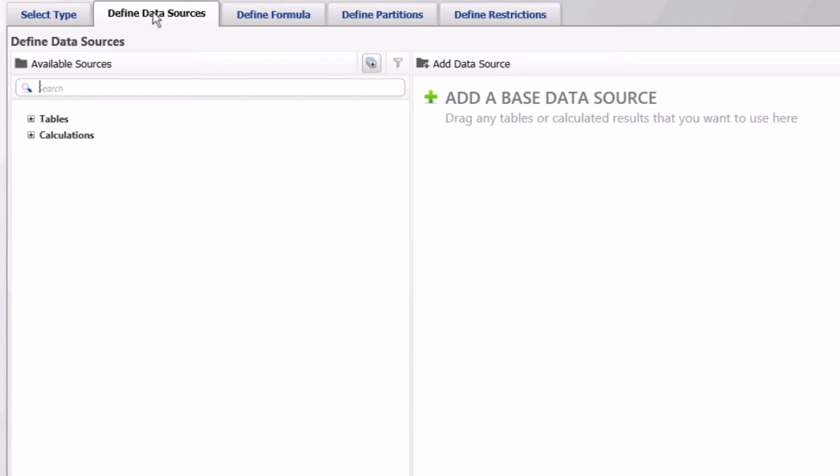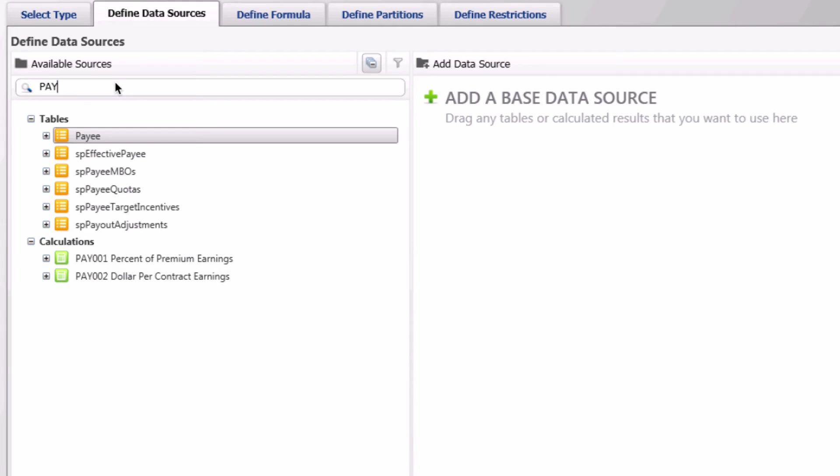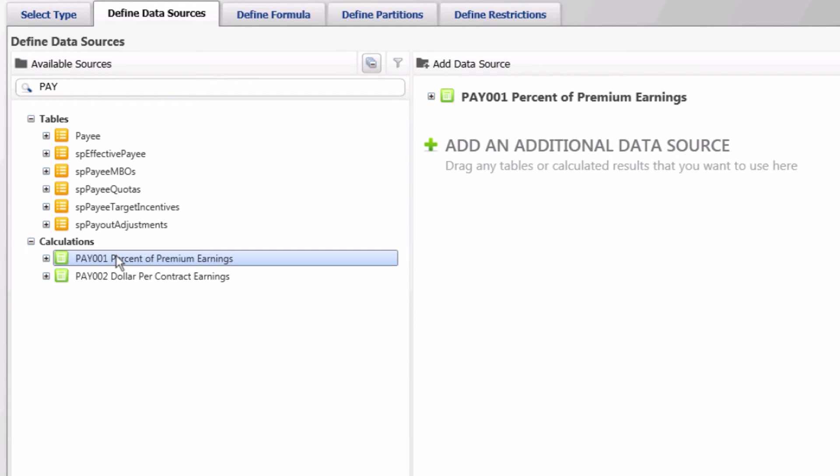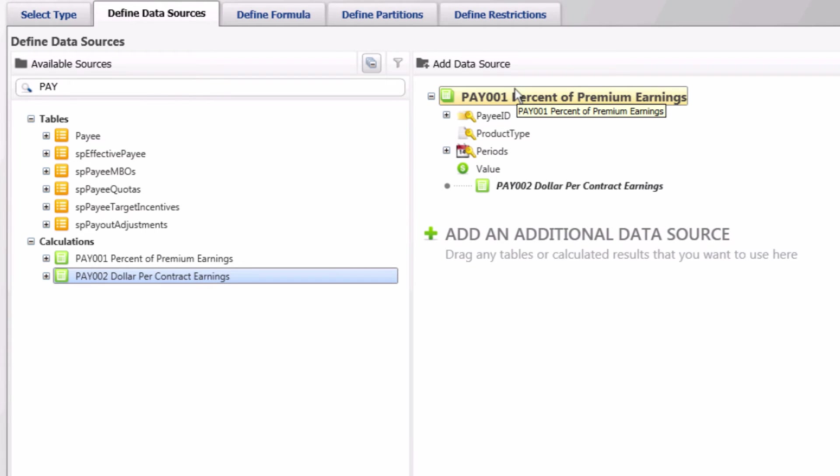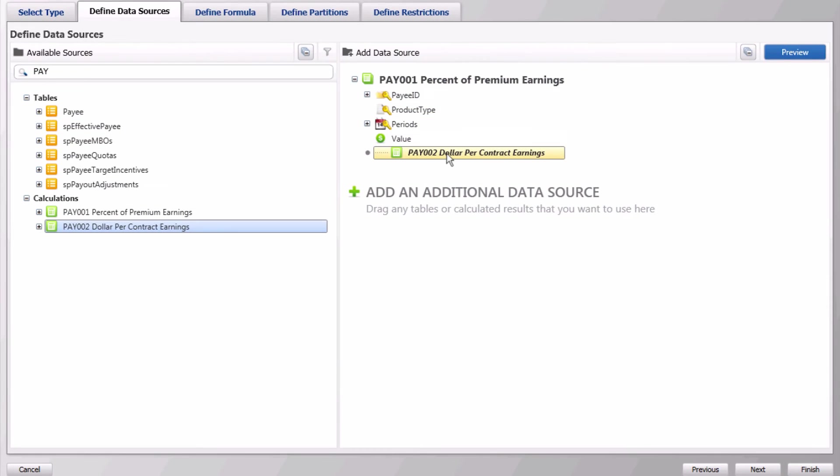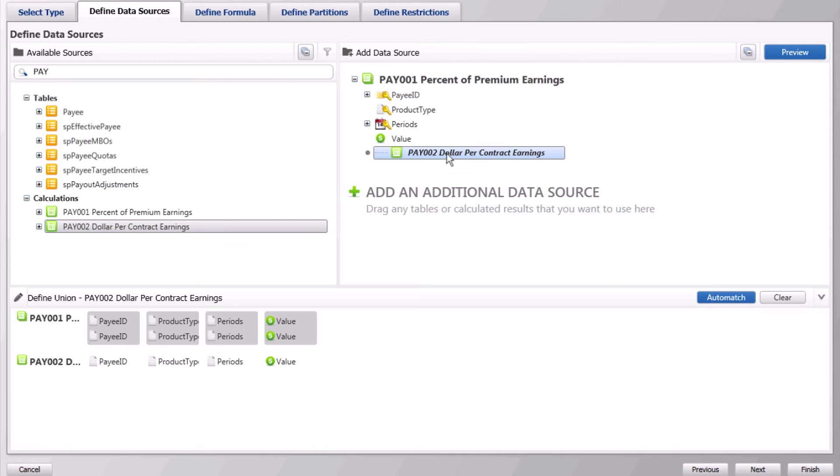Type in a name and a description and then go to the next tab of the wizard. In the define data sources wizard, add pay001 as a data source. Then drag pay002 underneath pay001.